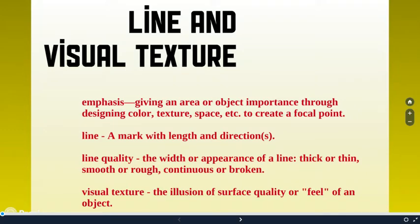Line is just a mark with length and direction. So it's going somewhere. It could be a heavy line, a thick and thin line, whatever, which brings us to the next one, line quality.